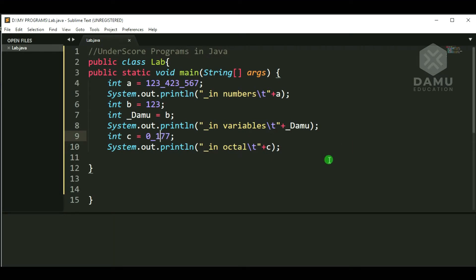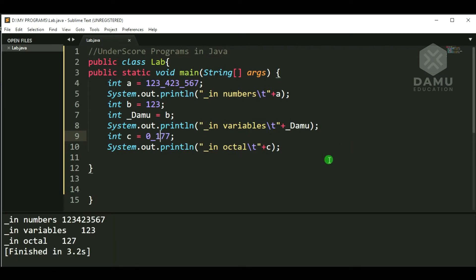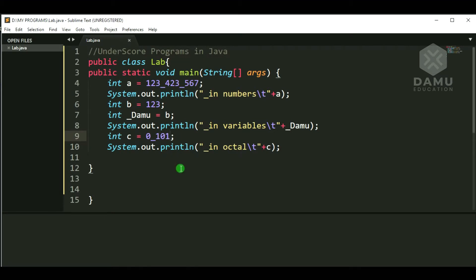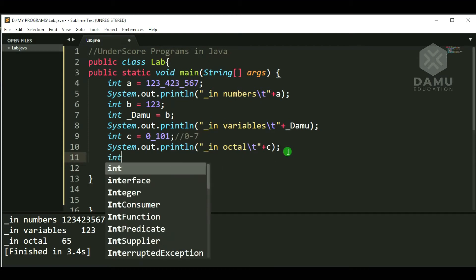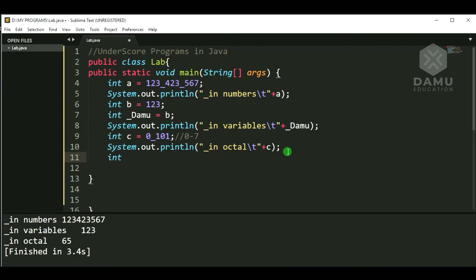We also try 0177, which gives 127. Then 0101 is 65, which is capital A. Remember, in octal the range is only 0 to 7 — we must not exceed that. For example, 01652 is valid. Next, we move on to hexadecimal numbers.